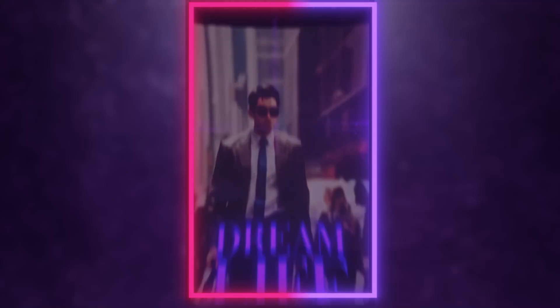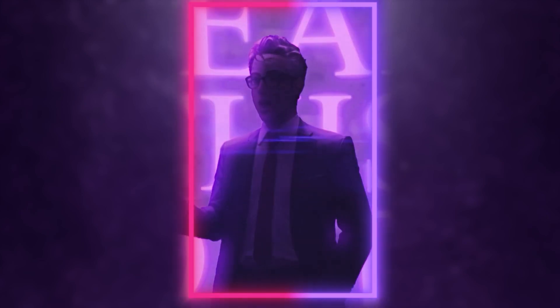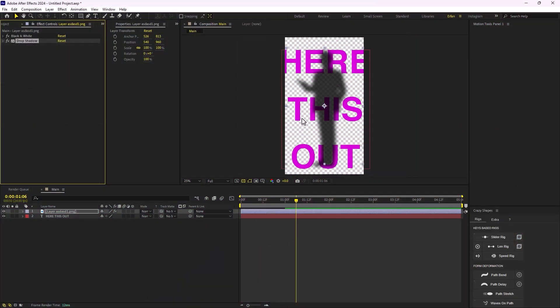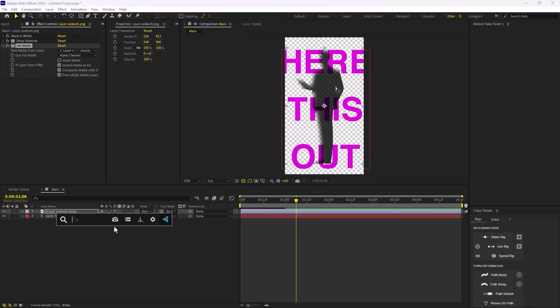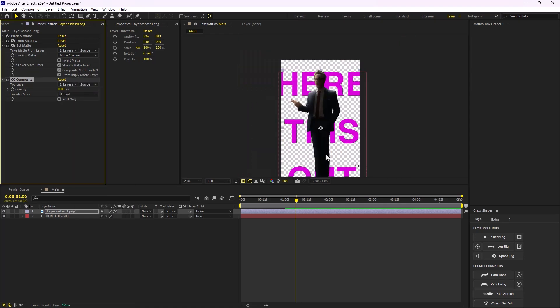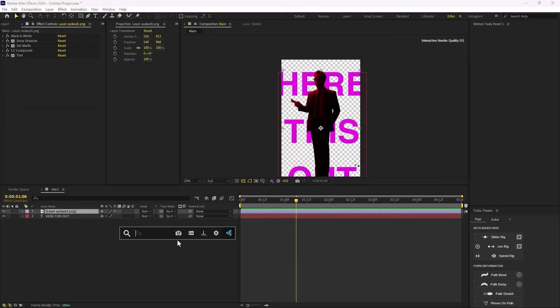Hey everyone and welcome to this video. In this video we're going to learn how we can edit like DA edits and we're going to create this animation. I think it's a pretty cool animation which is really easy to make, and without any further ado let's start.